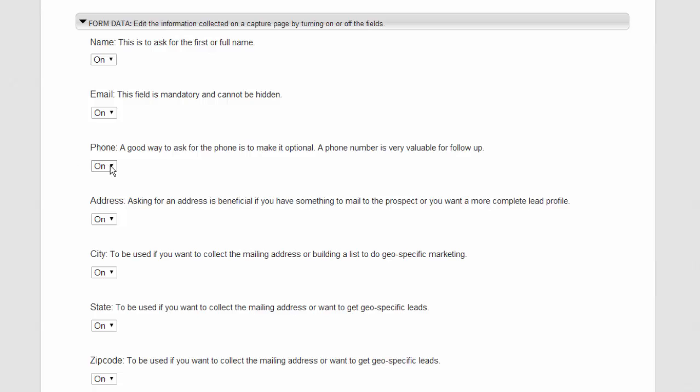Or if you don't want to collect the name, you can turn it off so that you would only collect email.